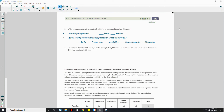Number 4: How do you think the 450 surveys used in Example 1 might have been selected, assuming there were 1,000 surveys to select from? When gathering data and conducting a survey, one really important concept is to use random sampling — random selection. A process involving random selection is needed. You can't just take the first or last so many people; it needs to be random for it to represent the data well.